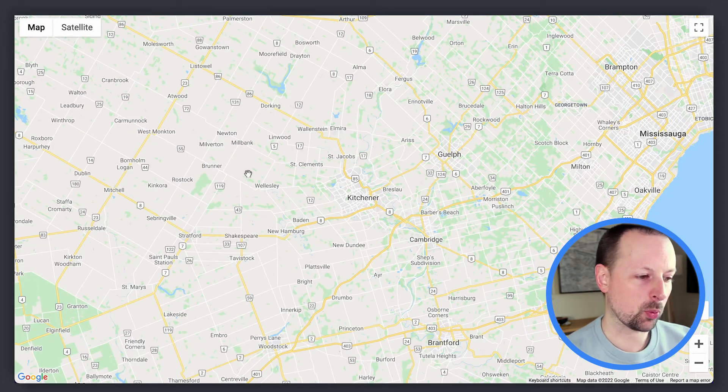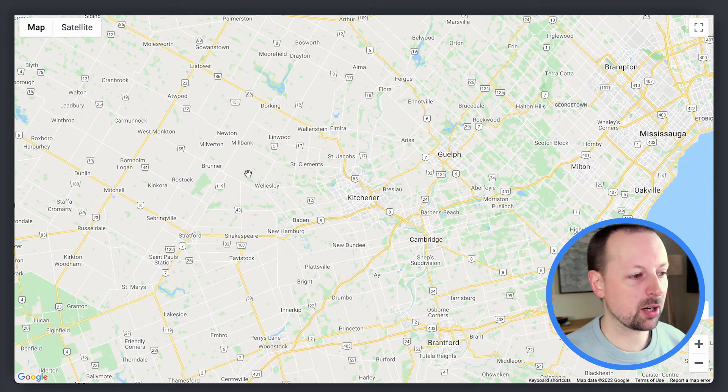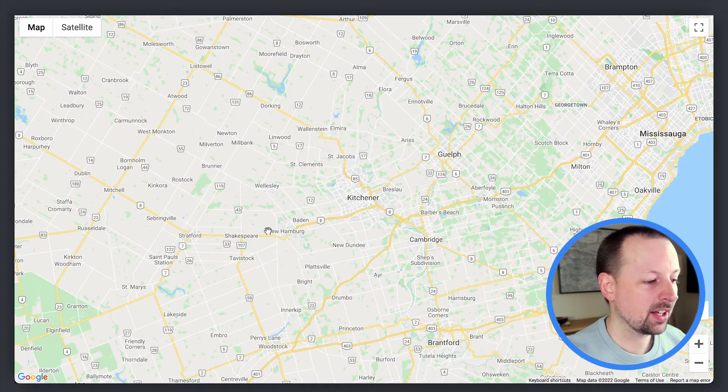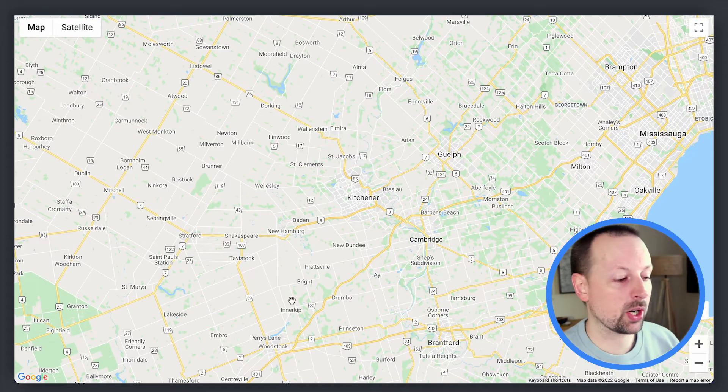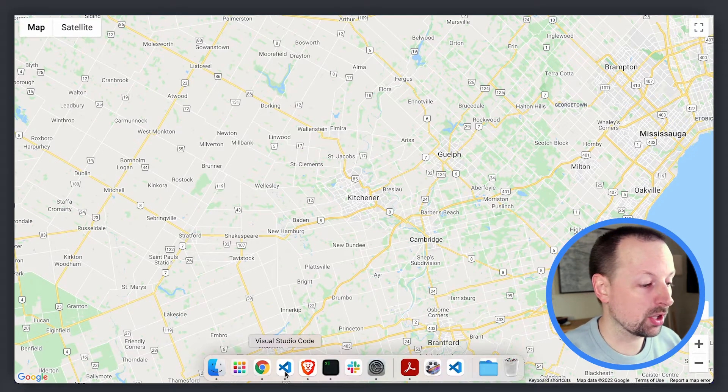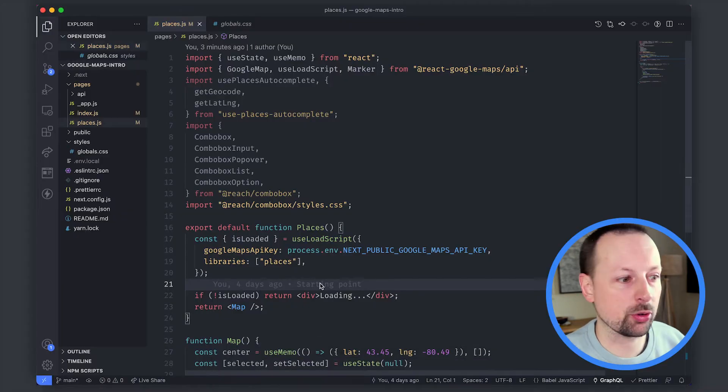This is the map we're working with so the map is already up and rendering and why don't we take a quick overview of the code so far.